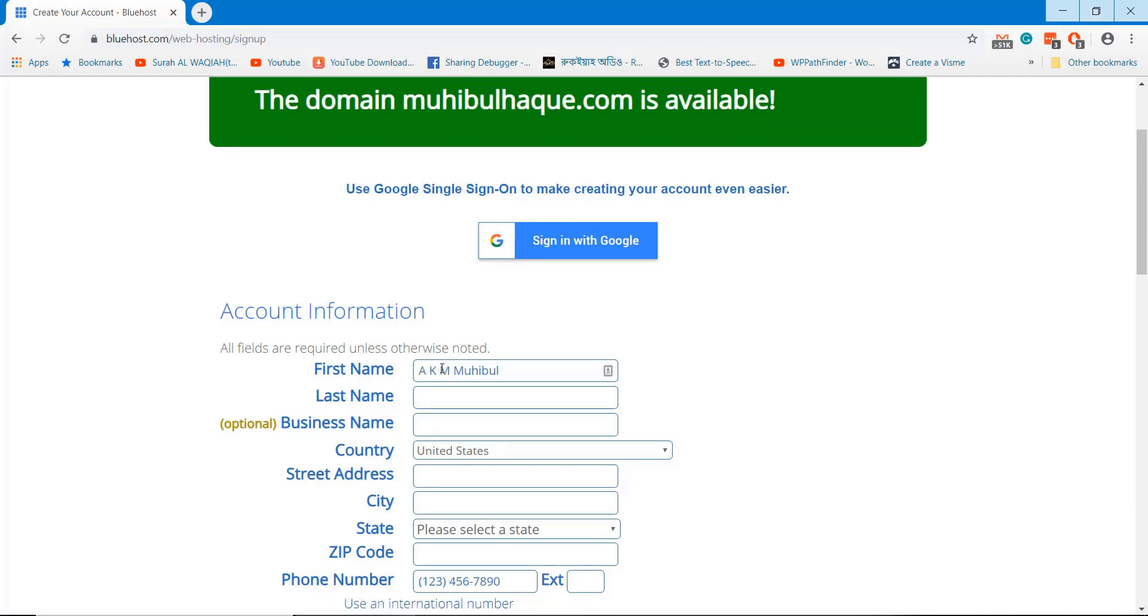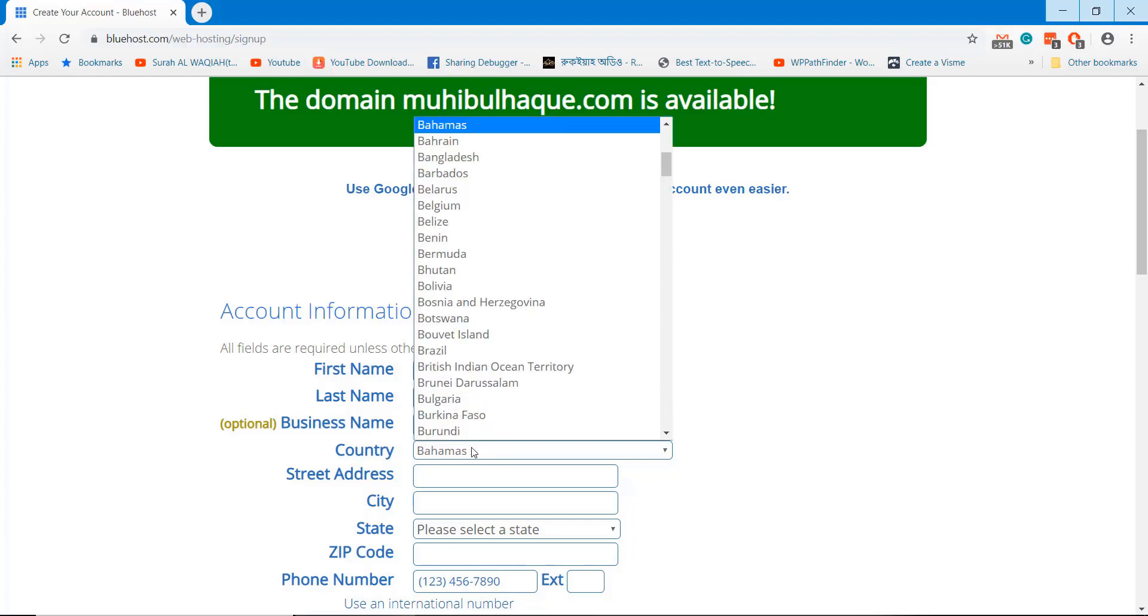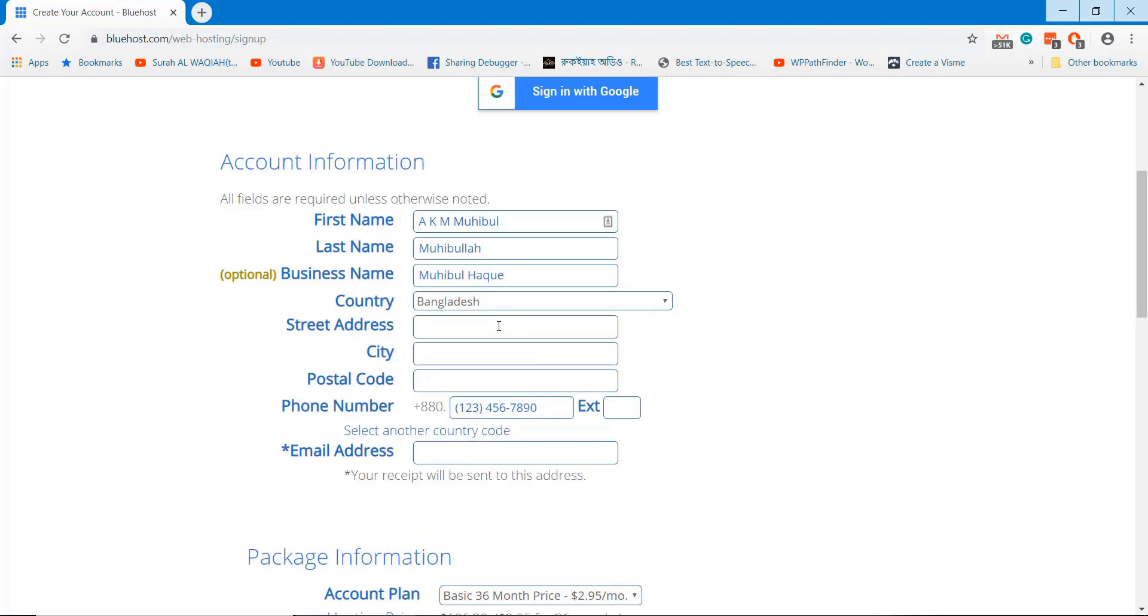You need to create an account under Bluehost to manage all services under this account. Fill out all the information and go ahead.